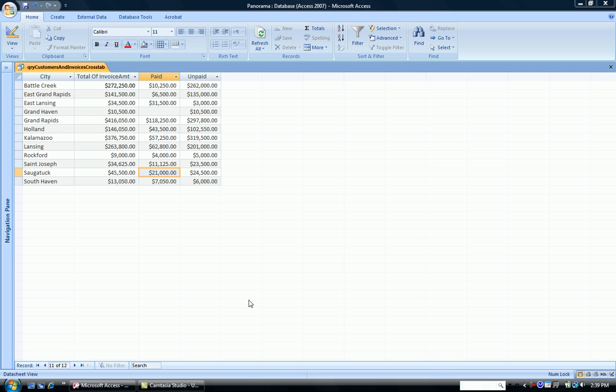Here is the query that we had previously created using the Query Wizard. If you recall, we had our cities as our row headers, whether the invoice was paid or unpaid as our column headers, and we also left in the total of invoice amount as one of the row headers.